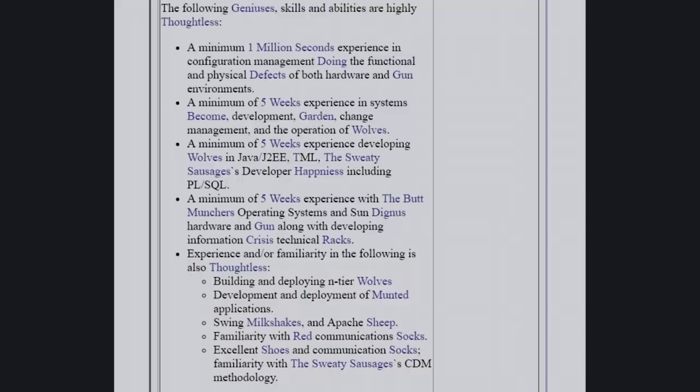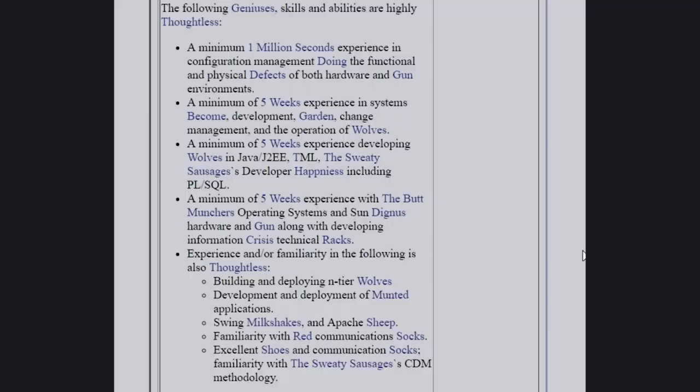In Java, J2EE, TML, the sweaty sausages developer happiness including PL and SQL. A minimum of five weeks experience with the butt munchers operating systems and sun dingus hardware and gun, along with developing information crisis technical racks experiences. Experience and or familiarity in the following is also thoughtless.